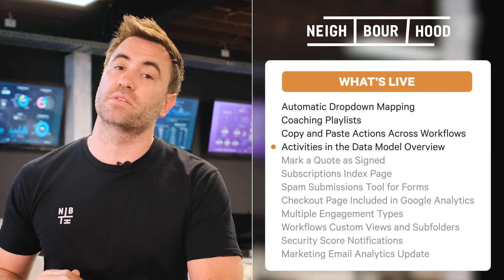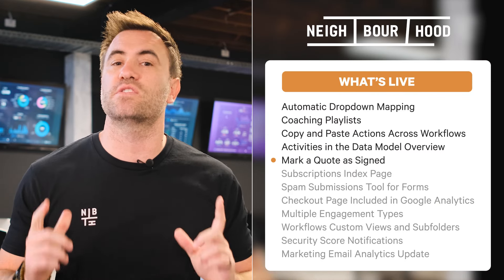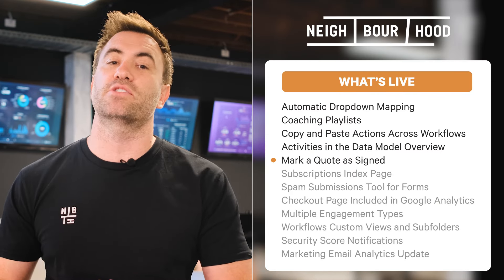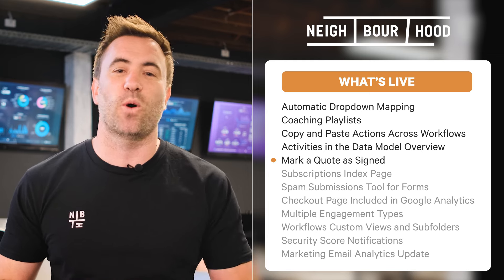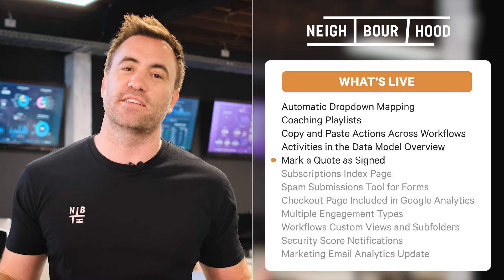Next in the mix is a new functionality for quote customers, allowing users to manually change the status of a quote to signed. This supports both accurate reporting as well as filtering.